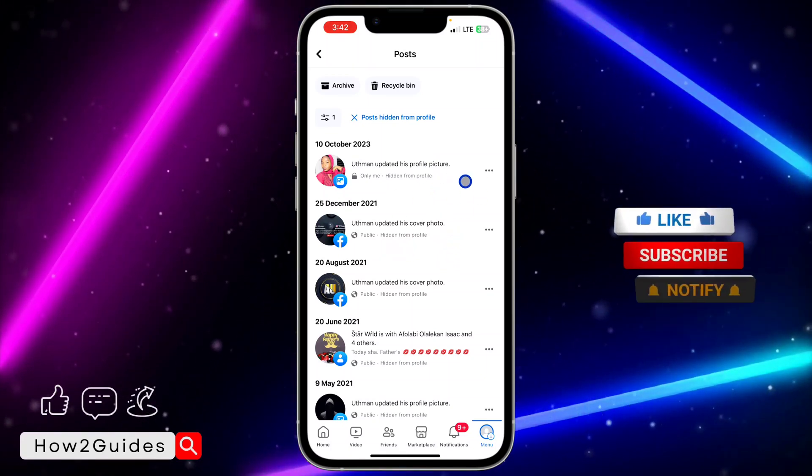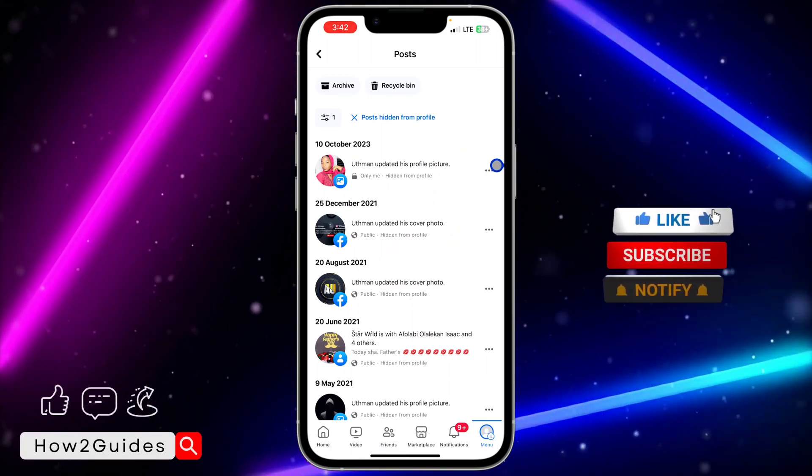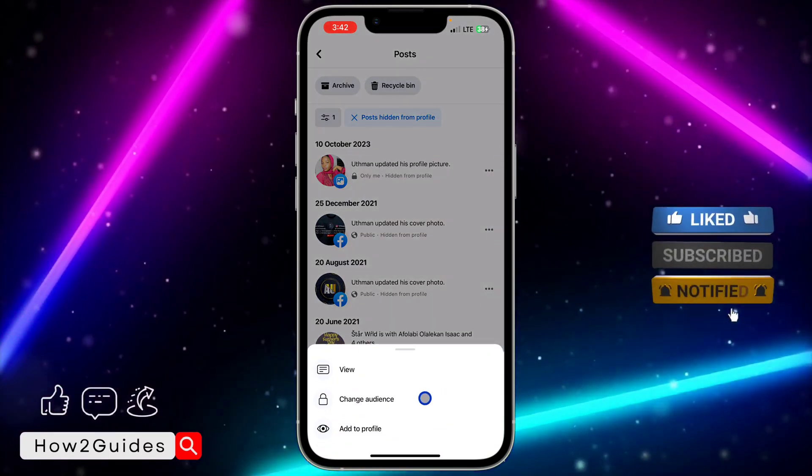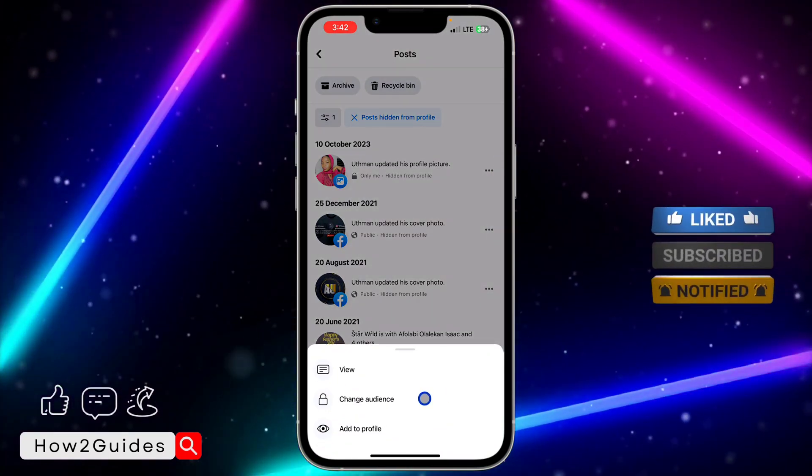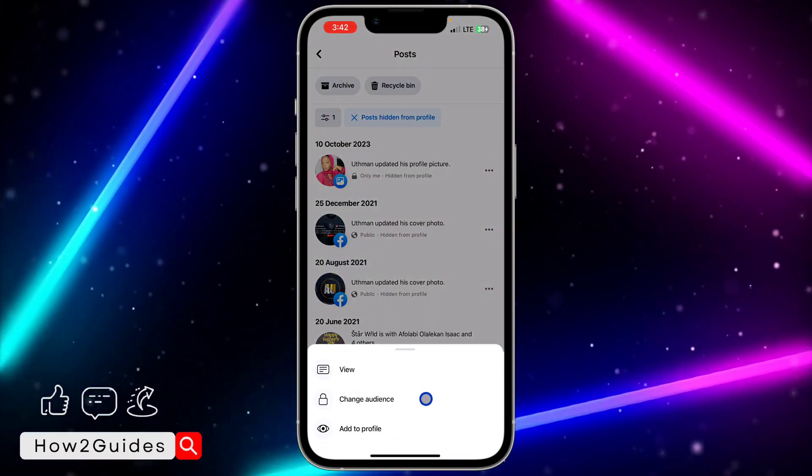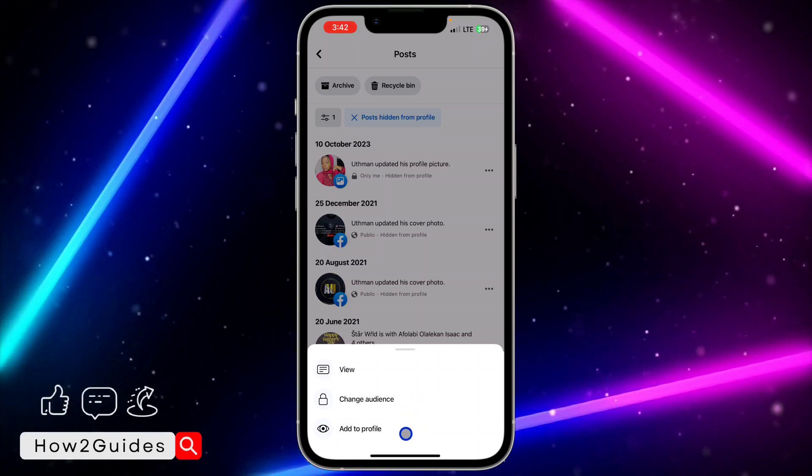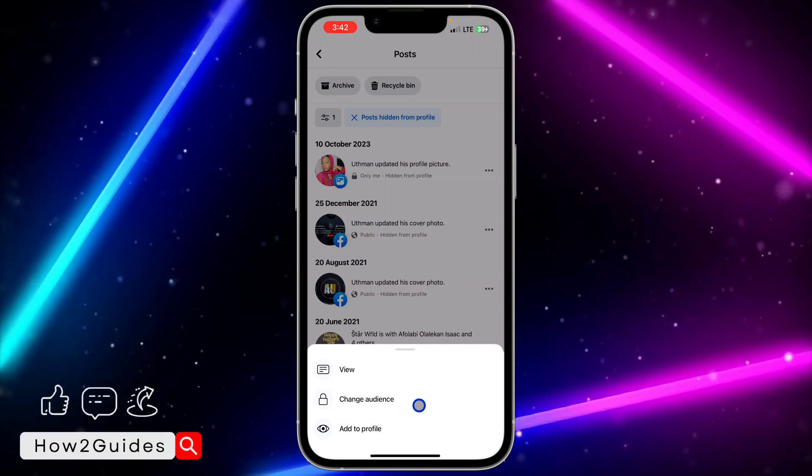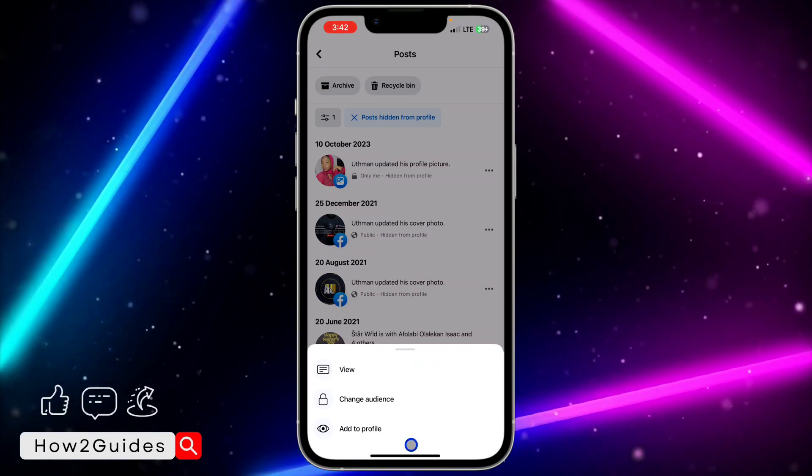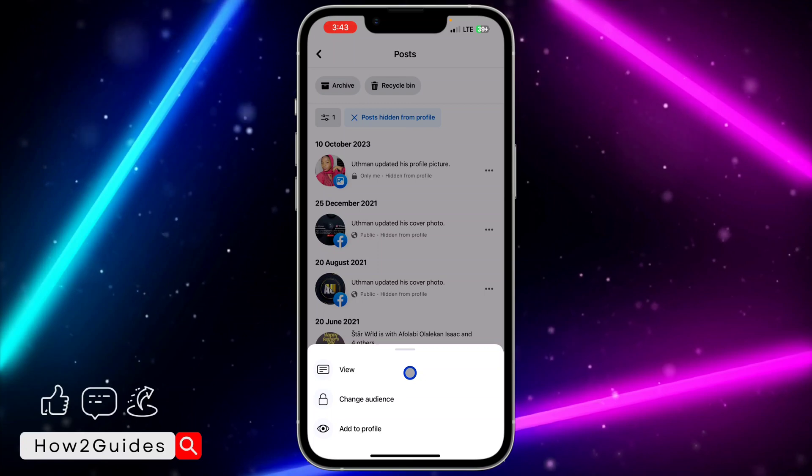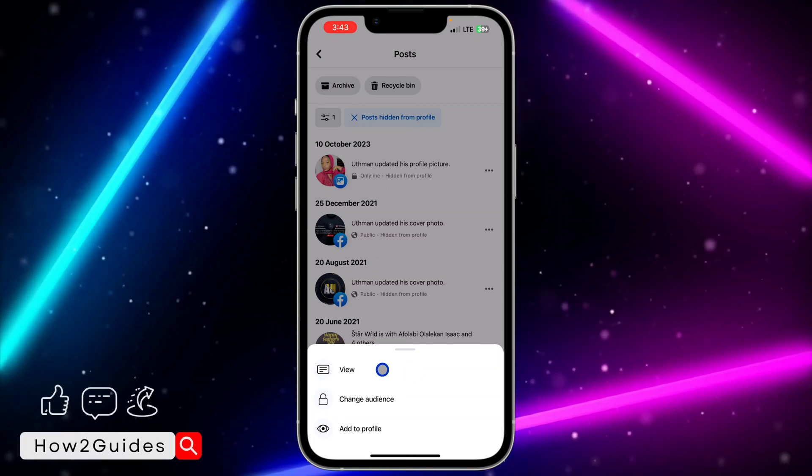to unhide any of them, click on these three dots in front of it and you're going to see Change Audience. You can change the audience to public or you can also add it to your profile. So just go with any of the option of your choice, and if you want to view the